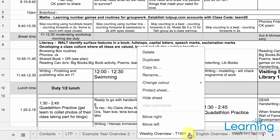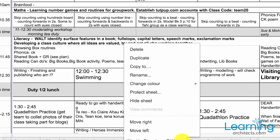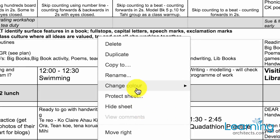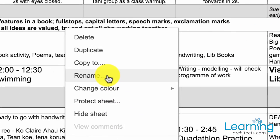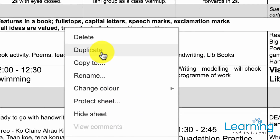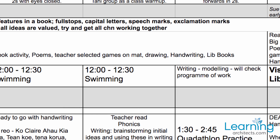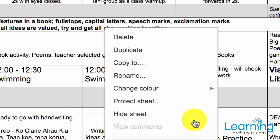When I want to create a new weekly overview, whether it's Maths or English, I simply click on the drop-down arrow next to the name of the tab and click Duplicate. Then it's just a case of renaming that particular tab.